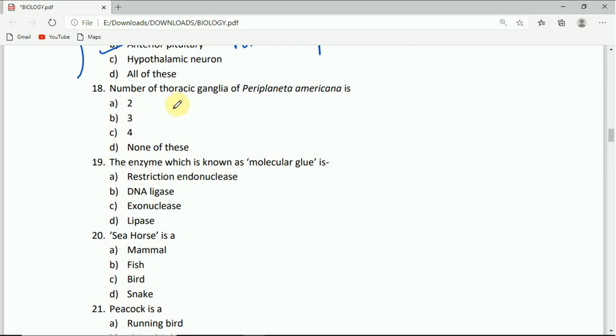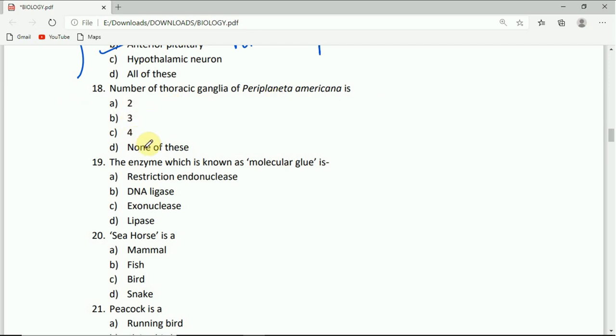Come to question number 18. Number of thoracic ganglia of Periplaneta americana is: 2, 3, 4, or none of these. The correct answer is B, that is three.